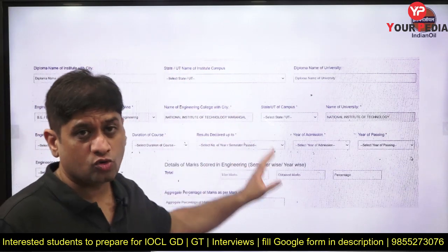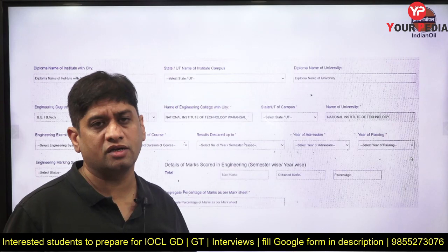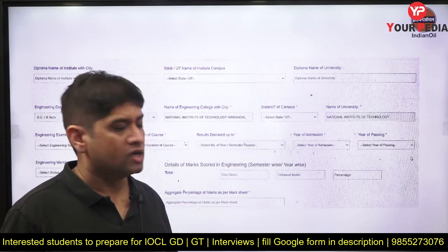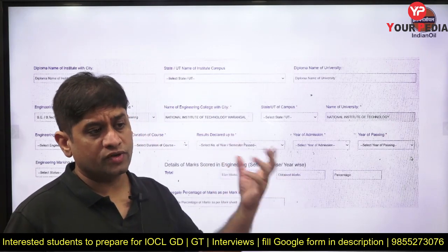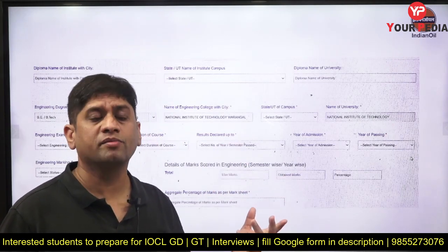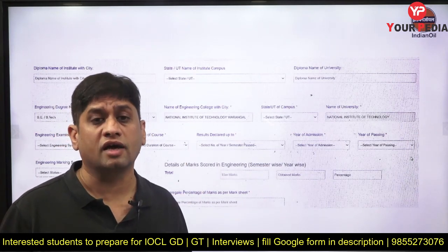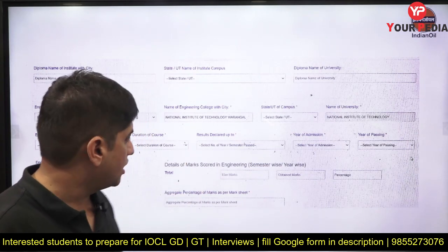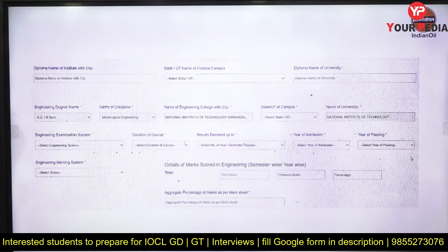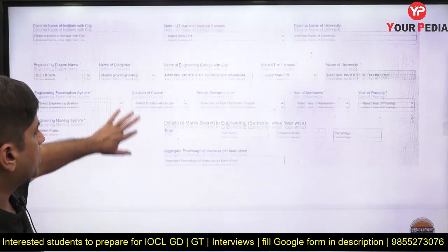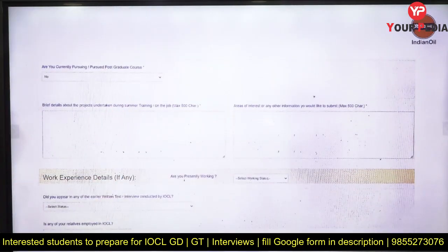In the interview, they will be having this document. So if there is any discrepancy in your marks — say your first year or second year marks are very less — that becomes a probable question in the interview. They can ask you about that. The aggregate percentage as per the mark sheet also has to be written.